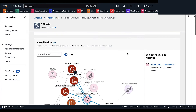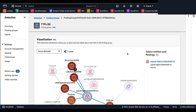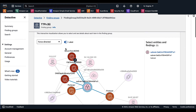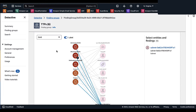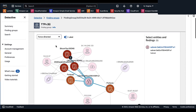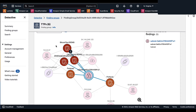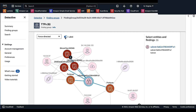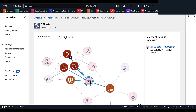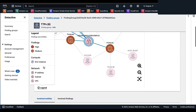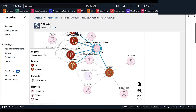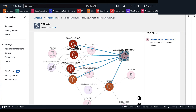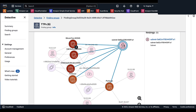Scrolling down to the visualization section, you can see a dynamic visualization that allows you to select and see details about each item in a finding group. You have the ability to adjust the layout — force directed, circle, and grid. You can also turn labels on and off for entity and finding titles. Below you have a legend listing the icon for each finding, and you have the ability to condense similar findings together from one account.